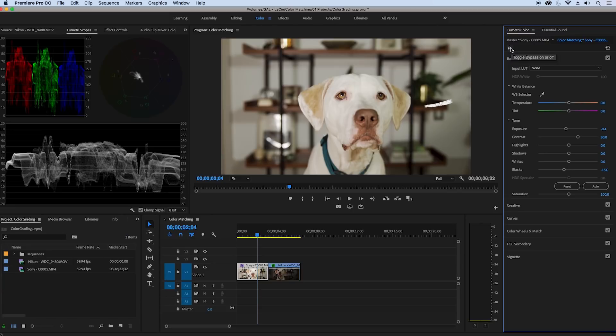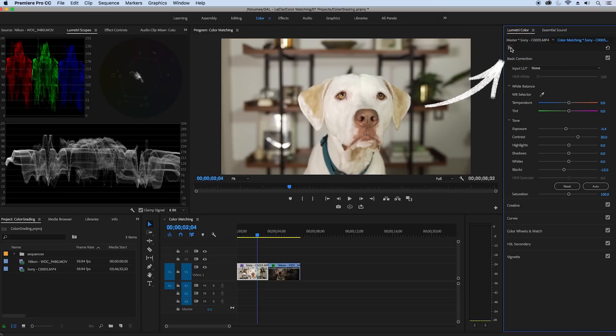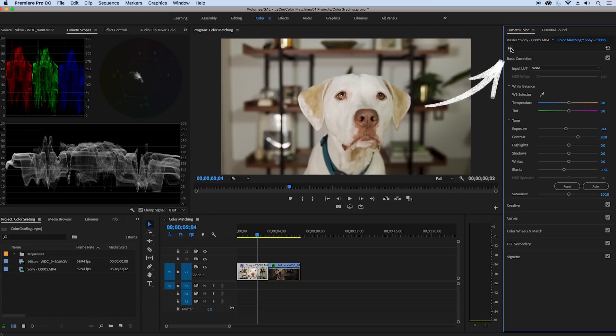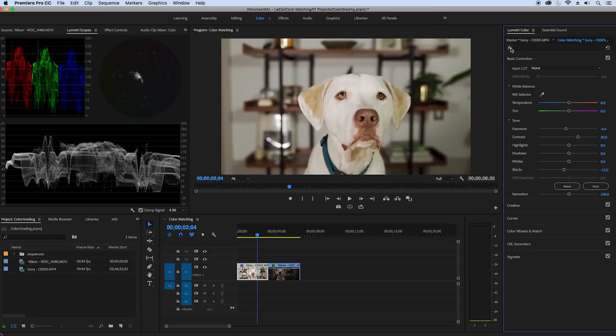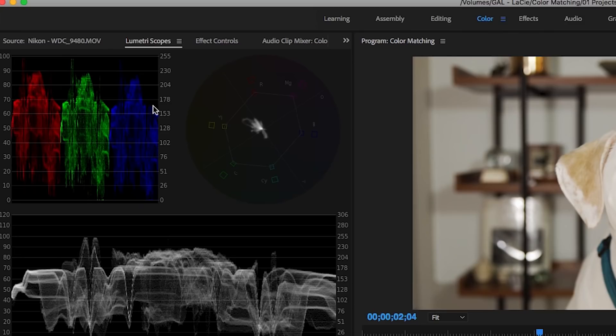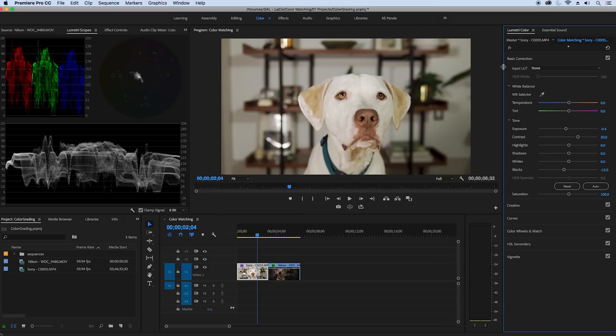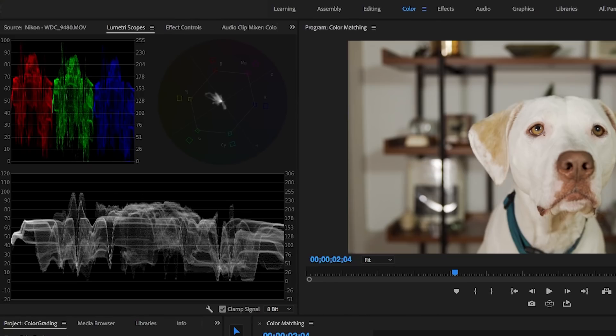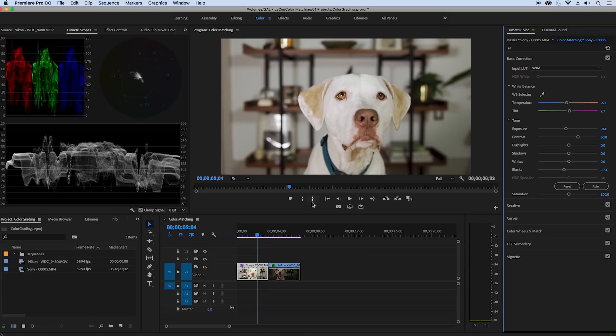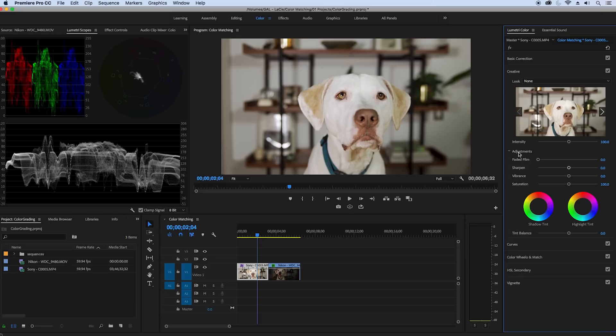And now if we turn the effects on and off here from the Lumetri color panel you can see the shot looks better. Lastly I can see that the blue is a bit lower than the red and greens from the RGB parade here in Lumetri scopes. So to fix that let's grab the white balance selector and let's grab the white from the dog's forehead. See how it just popped up to be more balanced with the red and green. And lastly let's add in some vibrancy from the creative tab just to give the shot some more life.